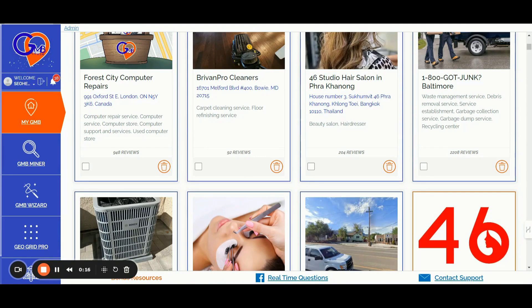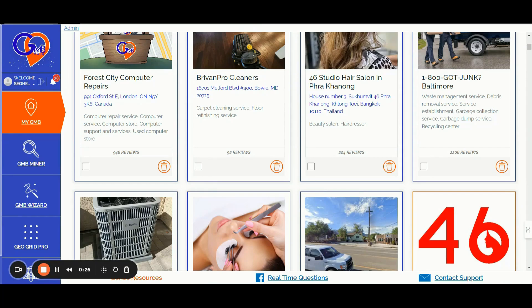For those of you already on the yearly plan, you're already enjoying access to all the GMB Crush SEO features and video training included in the Essential plan. But if you haven't joined us yet and you want to have full access to all the GMB Crush tools and video trainings to boost your local 3-pack rankings, then the Essential plan is perfect for you. Here, what's the Essential plan includes?